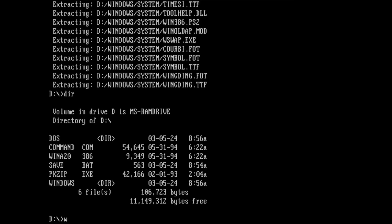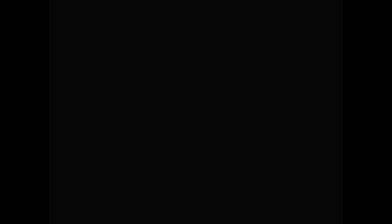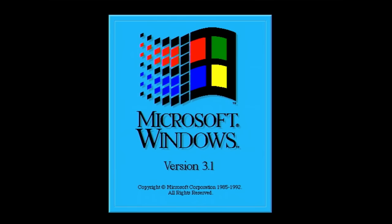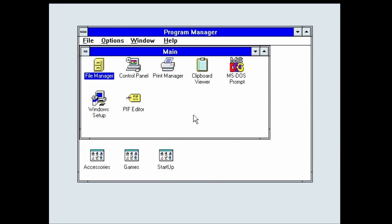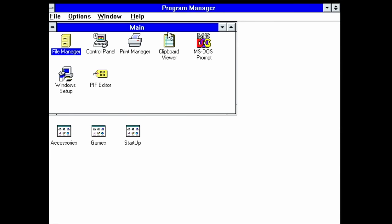But now let's see if Windows 3.1 is going to start from our RAM drive. Wow, Windows 3.1 starts without any issues. And it is fast. Everything seems to work perfectly.